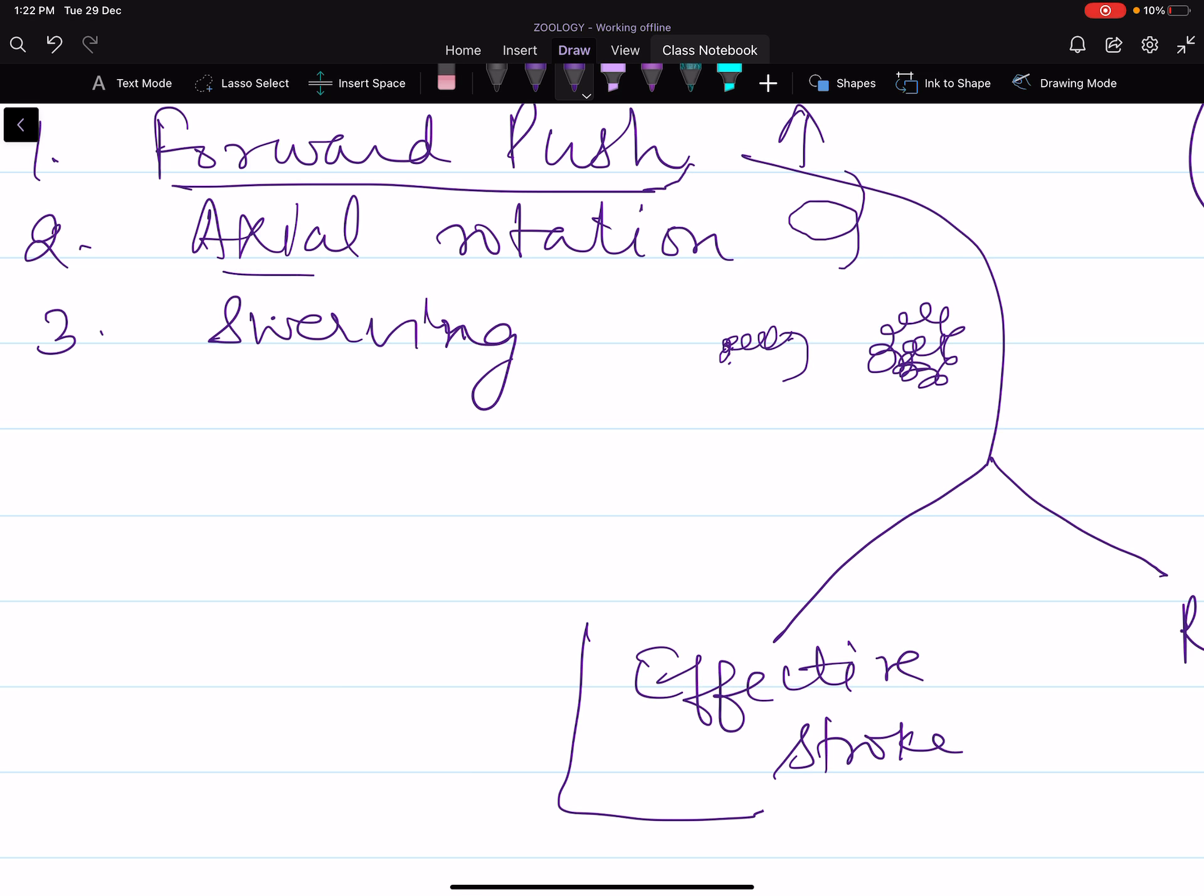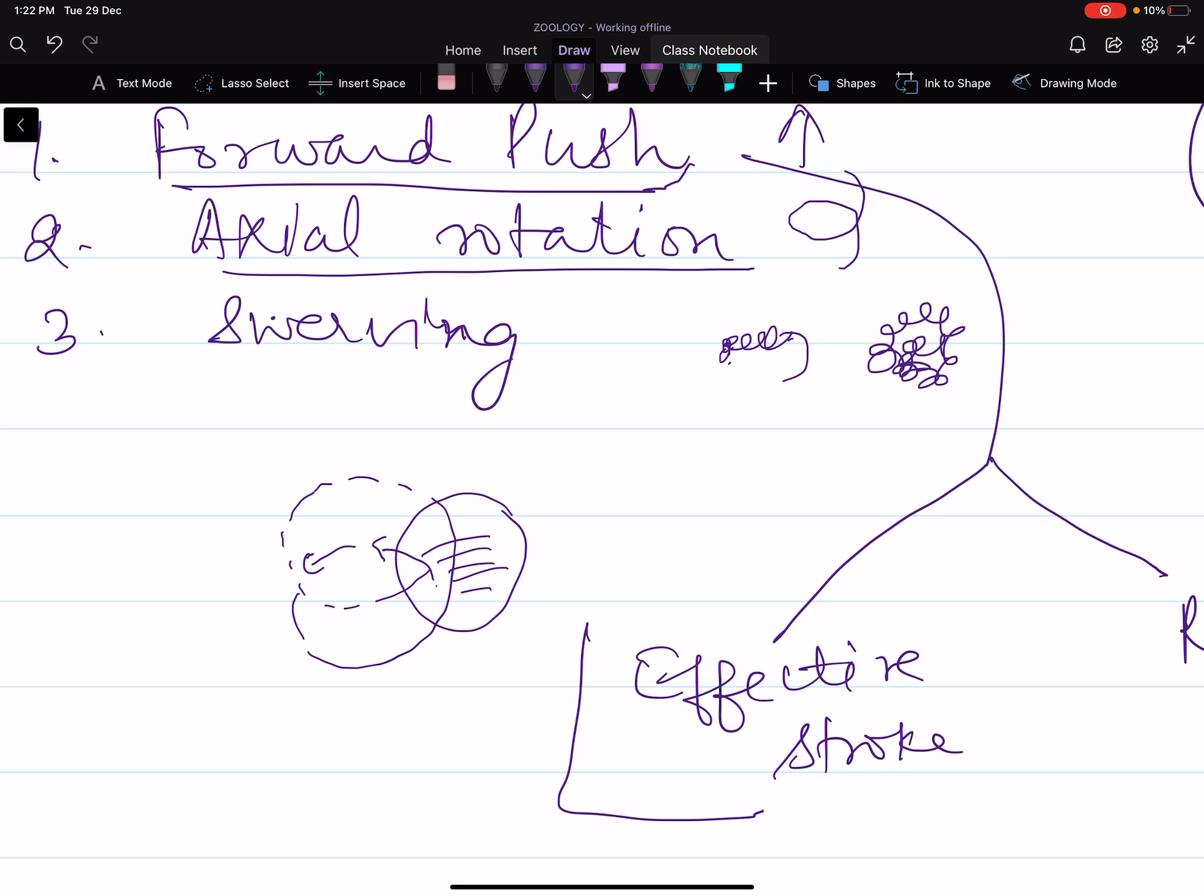Next is axial rotation. The body is little oblique in position. Due to rightward beating of the cilia, the body moves a little bit to the left side. Due to this continuous movement of the body to the left side, it moves in an anticlockwise manner. Such rotation is known as axial rotation. This way the animal rotates along its axis.